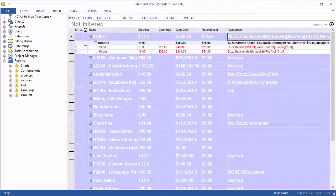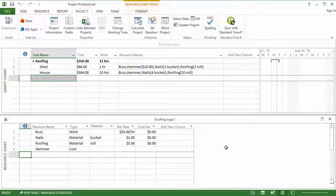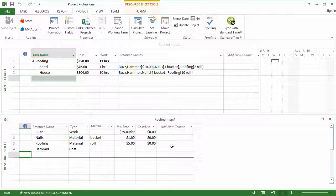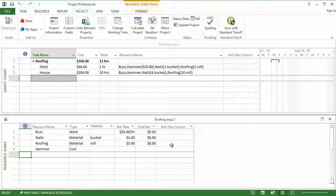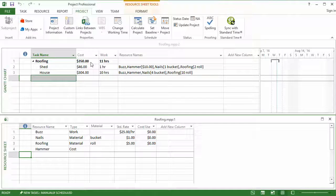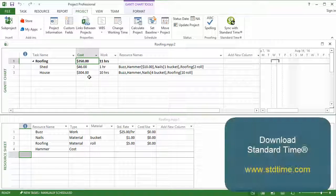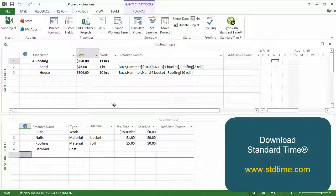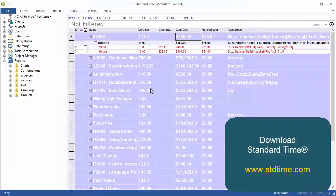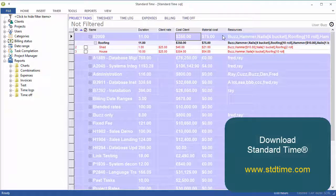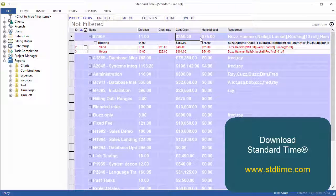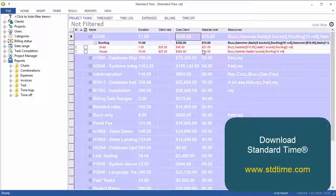You do also see the resources that are assigned to each one of these tasks. Again, Buzz, Hammer, Nails, Roofing. I'll just briefly switch back to Microsoft Project. You can look down here, see how these costs are set up in project as resources. Either work, material, or cost. Assigned to tasks. And then they impact the project from a cost perspective. And then back to Standard Time, when you sync, you'll be able to see those same costs down in Standard Time. Don't worry, only the administrators will see that. So that should give you a little idea how Standard Time handles the cost fields in Microsoft Project.